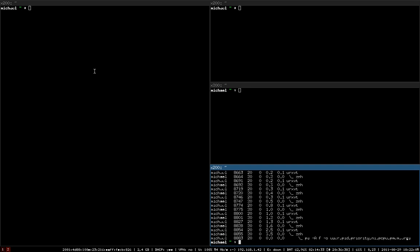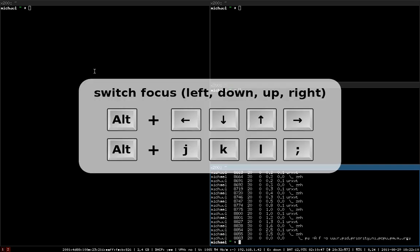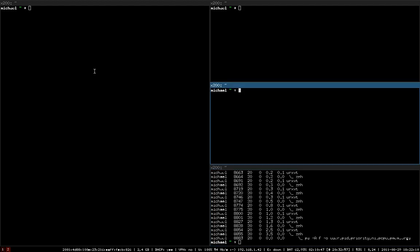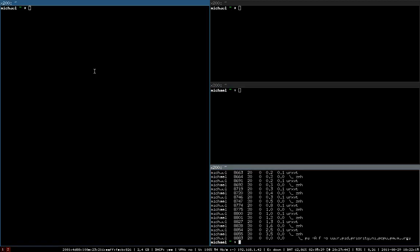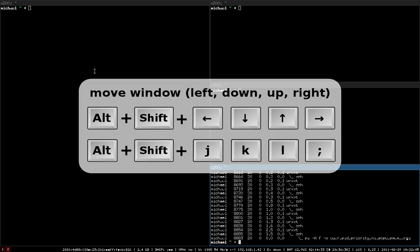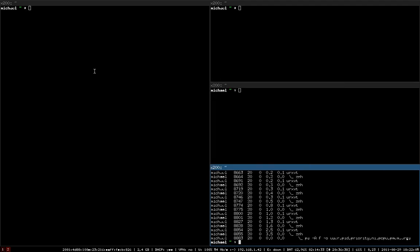You can switch focus by using either Alt and the arrow keys, or by using the J, K, L and semicolon keys on the home row of your keyboard. Of course, you don't have to decide beforehand how to split your windows, but you can move windows around afterwards by using Alt-Shift and the arrow keys or Alt-Shift and the home row keys.